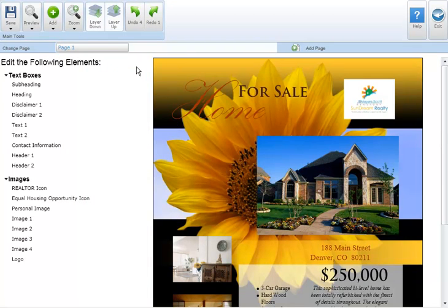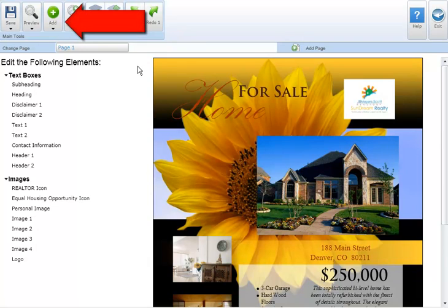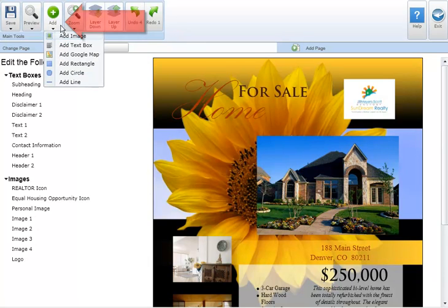To add a text box to your marketing piece click on the add button in the main tool section and select add text box.